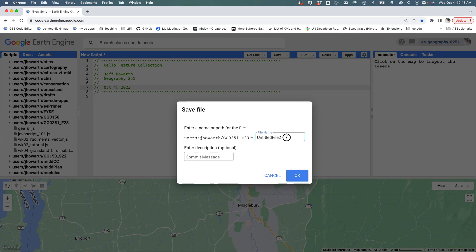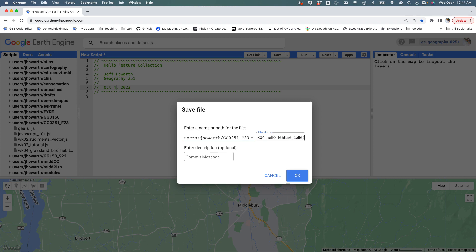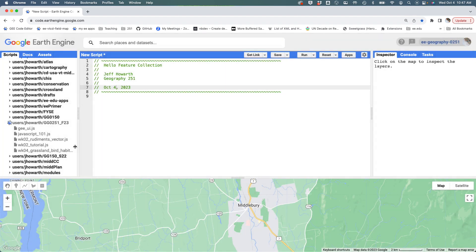I'm going to call this Week04 Hello Feature Collection. Typing skills are not great, but there it is. It's Feature Collection.js. Say OK.